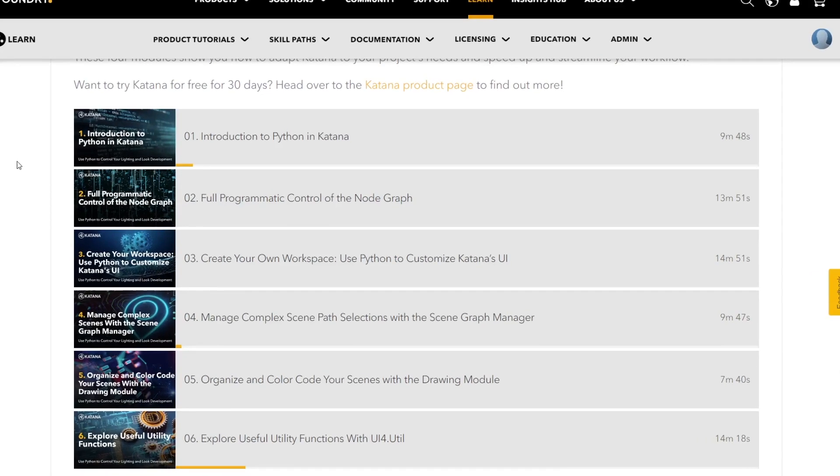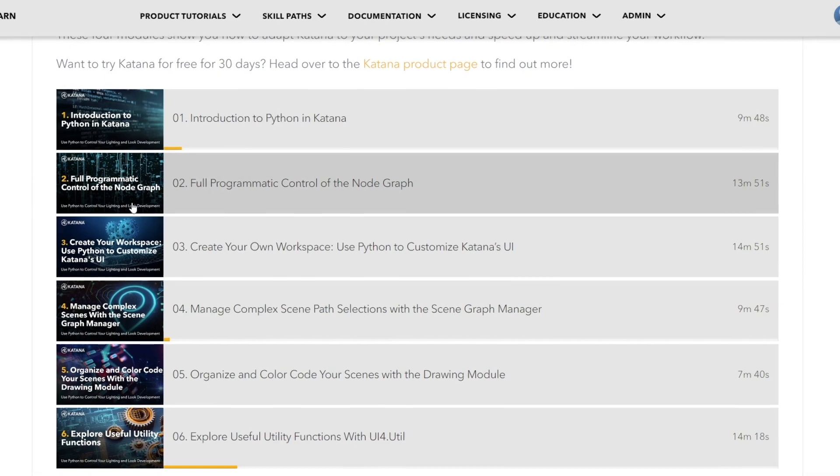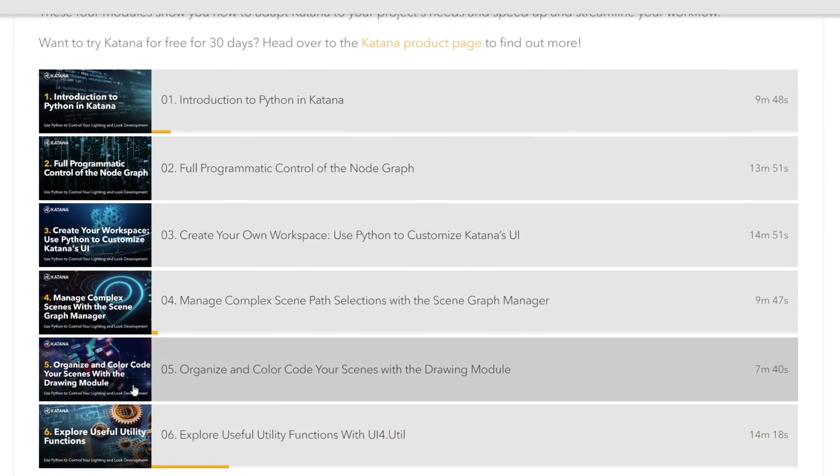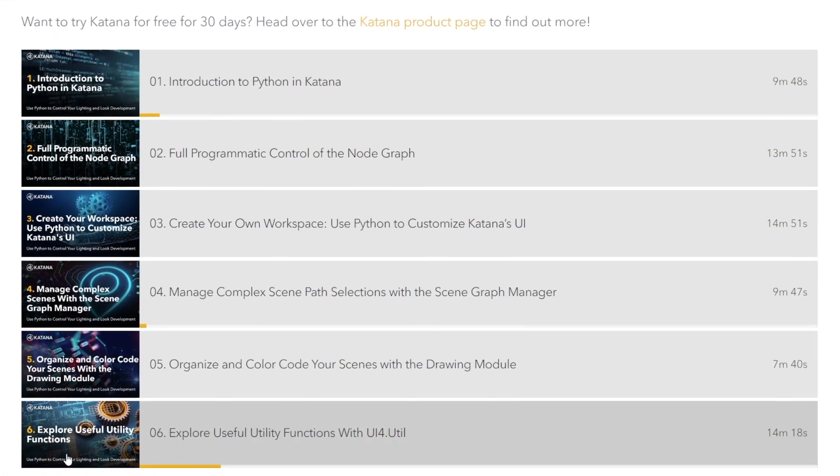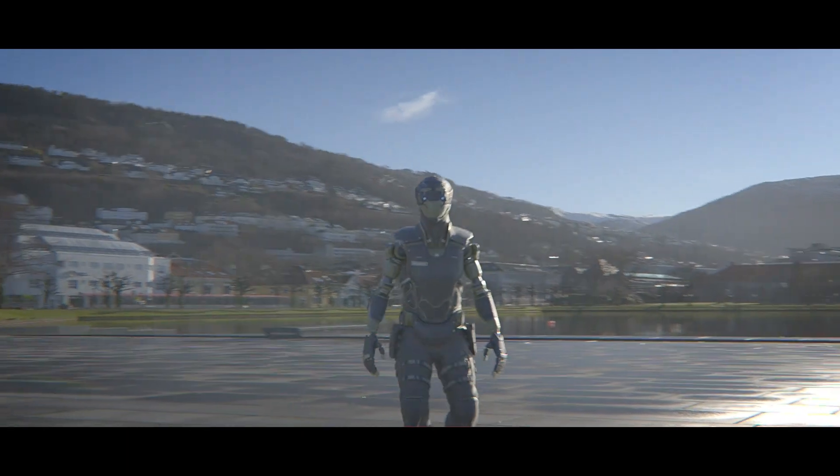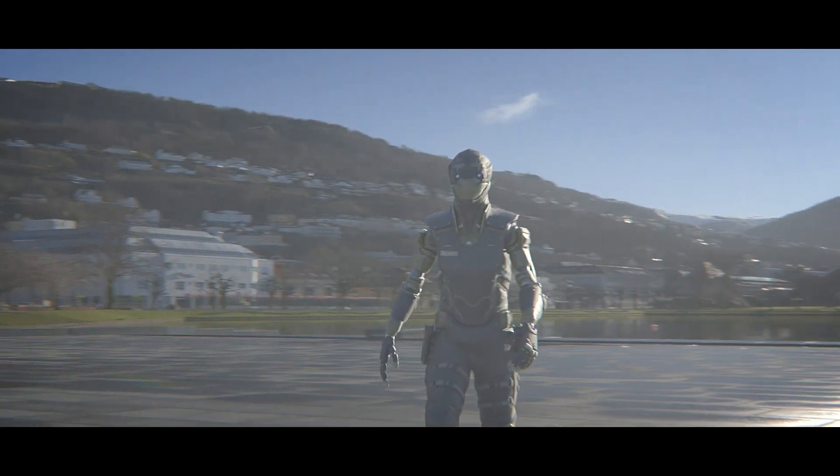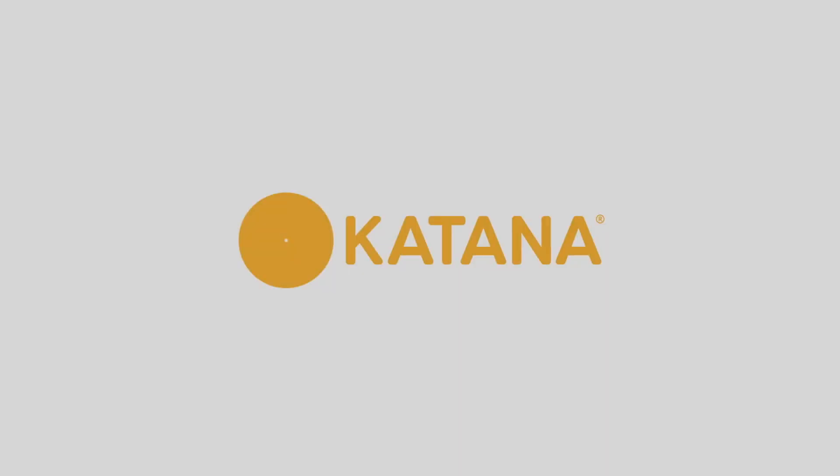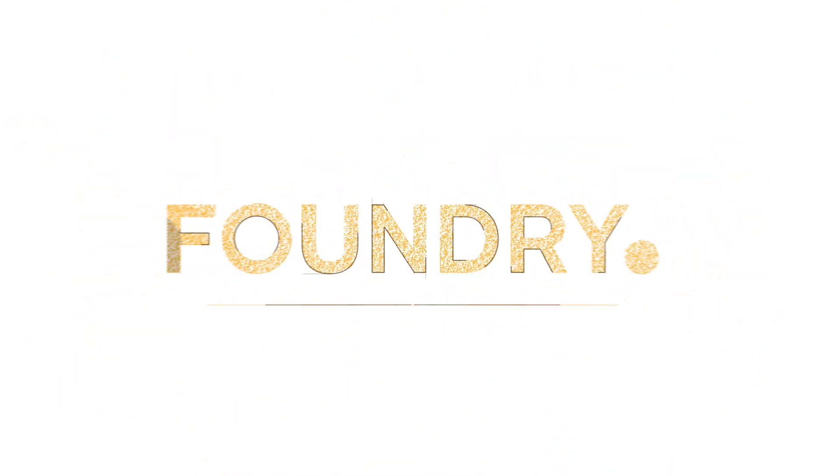With these six modules, you can adapt Katana to your project's needs and streamline your workflow like never before. Make your lighting and look dev workflow your own with Python Scripting in Katana.